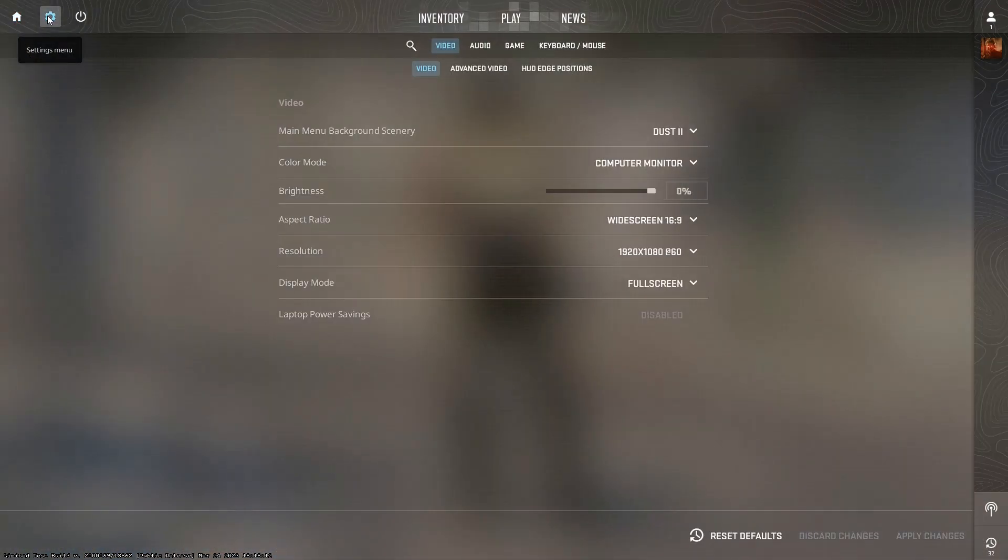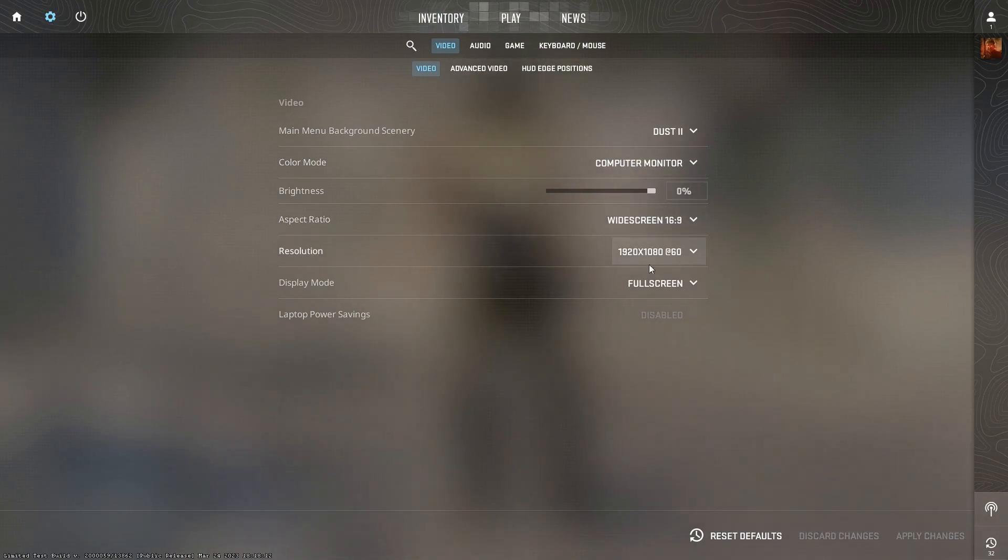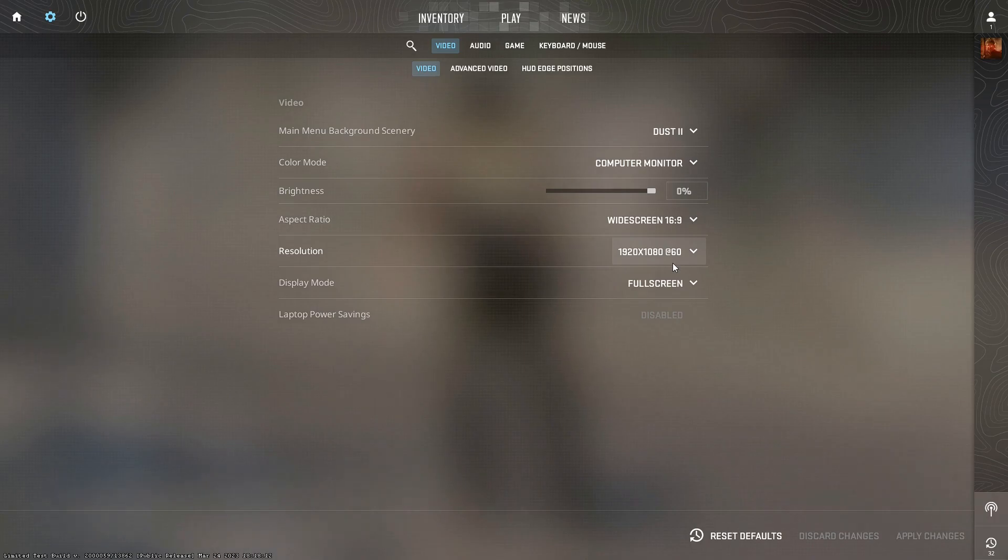So let's go to settings. As you can see, it's on 16x9, and I'm going to do it 1080x1080.